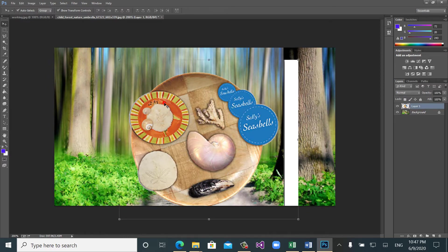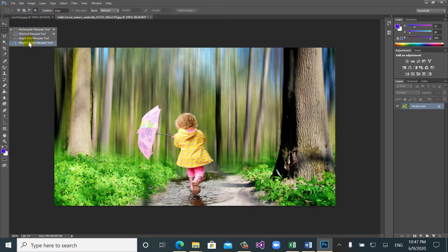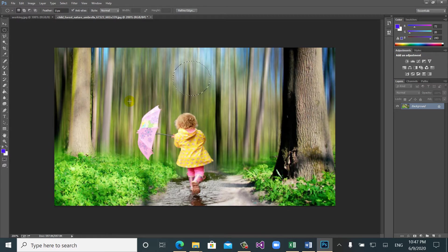Let's delete those objects. You have learned about the rectangular selection. These options are the same for the elliptical marquee tool — it's just like a circle or ellipse. It also has new selection, add to selection, subtract from selection, intersect from selection, and the feather option.